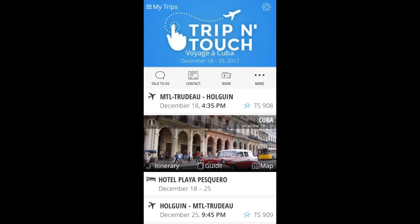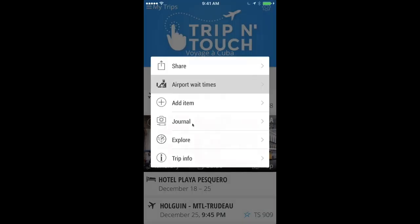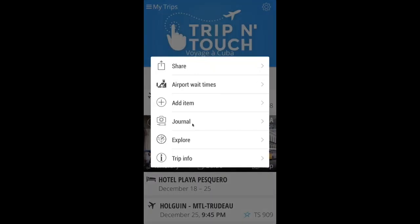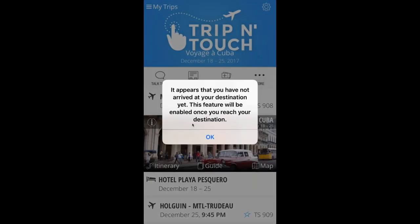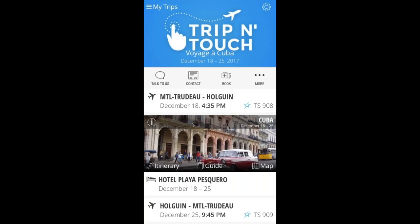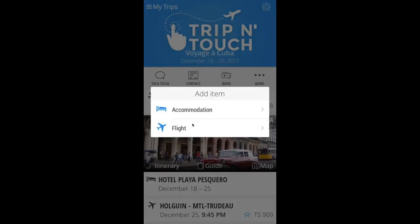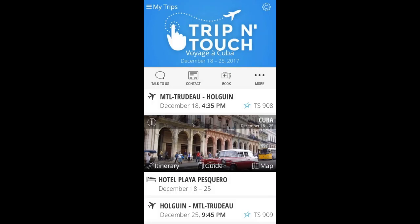It's great for building a digital album of your holiday. The 'Tour' feature shows Canadian and U.S. airport wait times. 'Explore' shows what's around you — if you're not at the destination yet, the app tells you there's nothing nearby in Cuba because you're in Montreal. 'Add item' allows clients — if you toggle it on — to manually add accommodation or flights in case they've booked part of the trip with another provider, or are staying with friends or family.